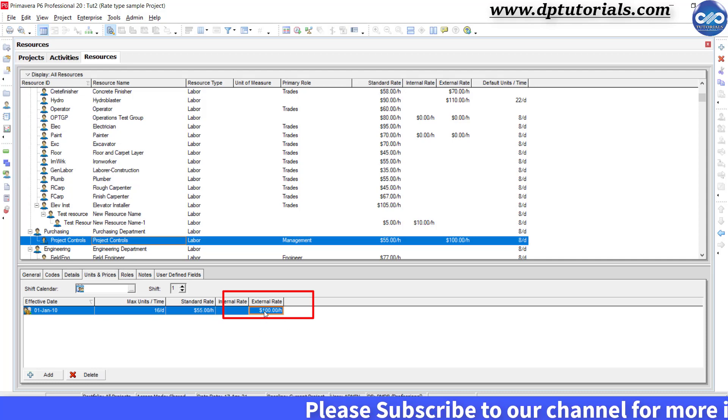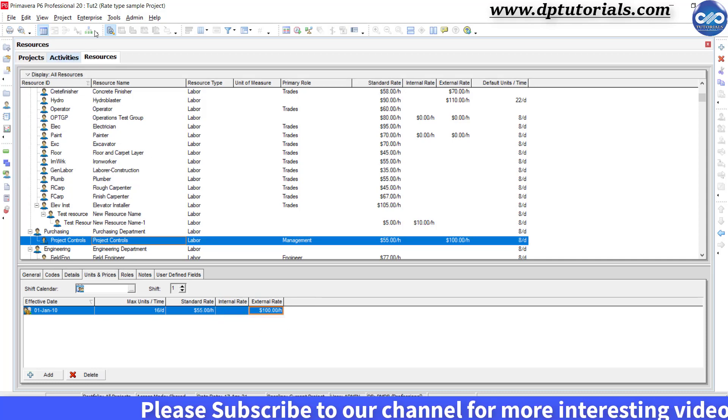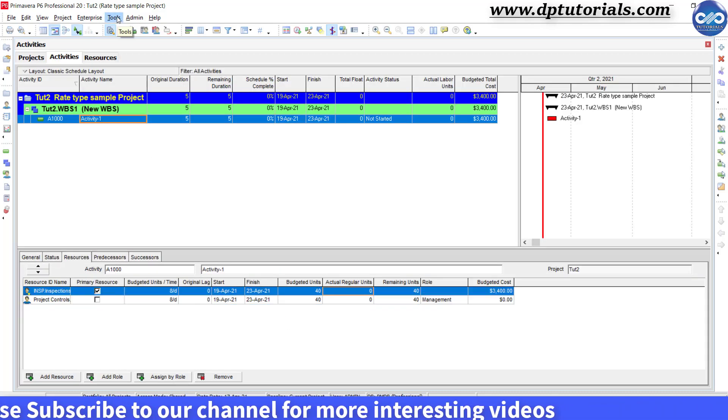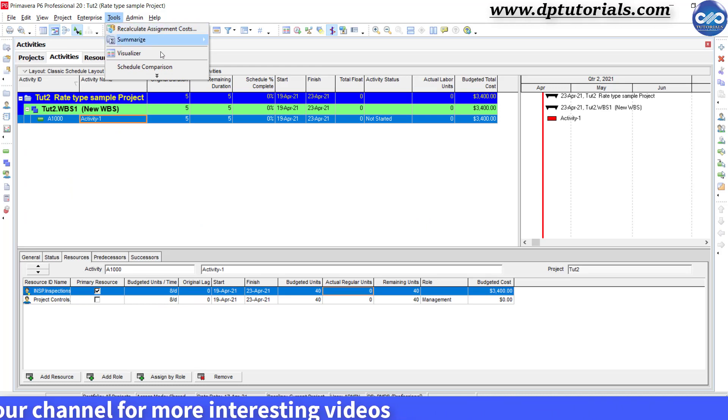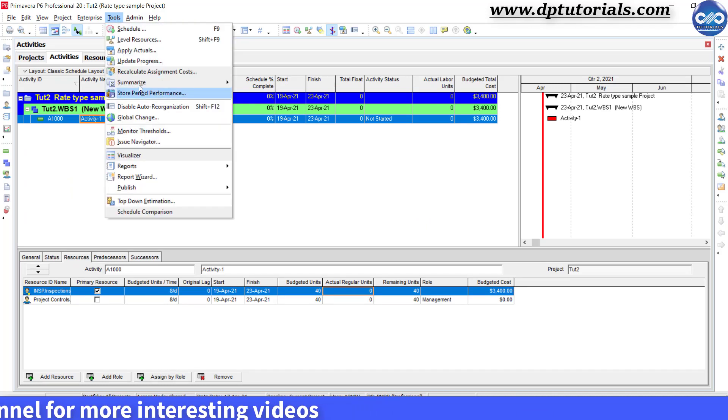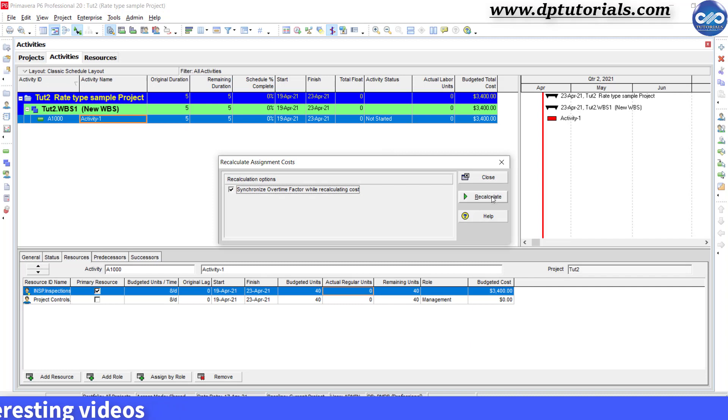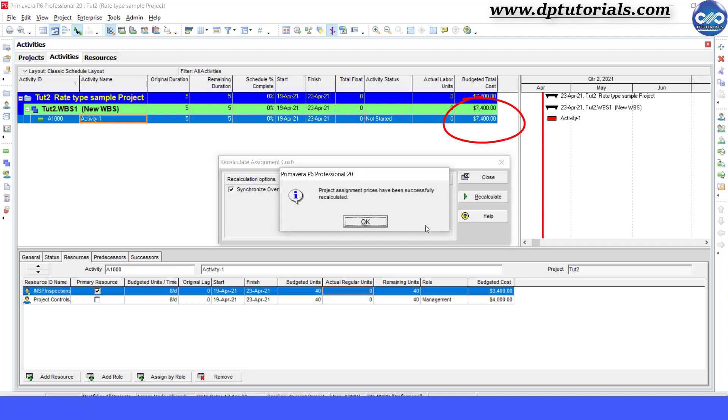Now go to the resources tab and mention the external rate for this project controls resource as $100 per hour. Now whenever you change the resource rate value, you need to go to tools in the menu bar and click on recalculate assignment and click on recalculate.